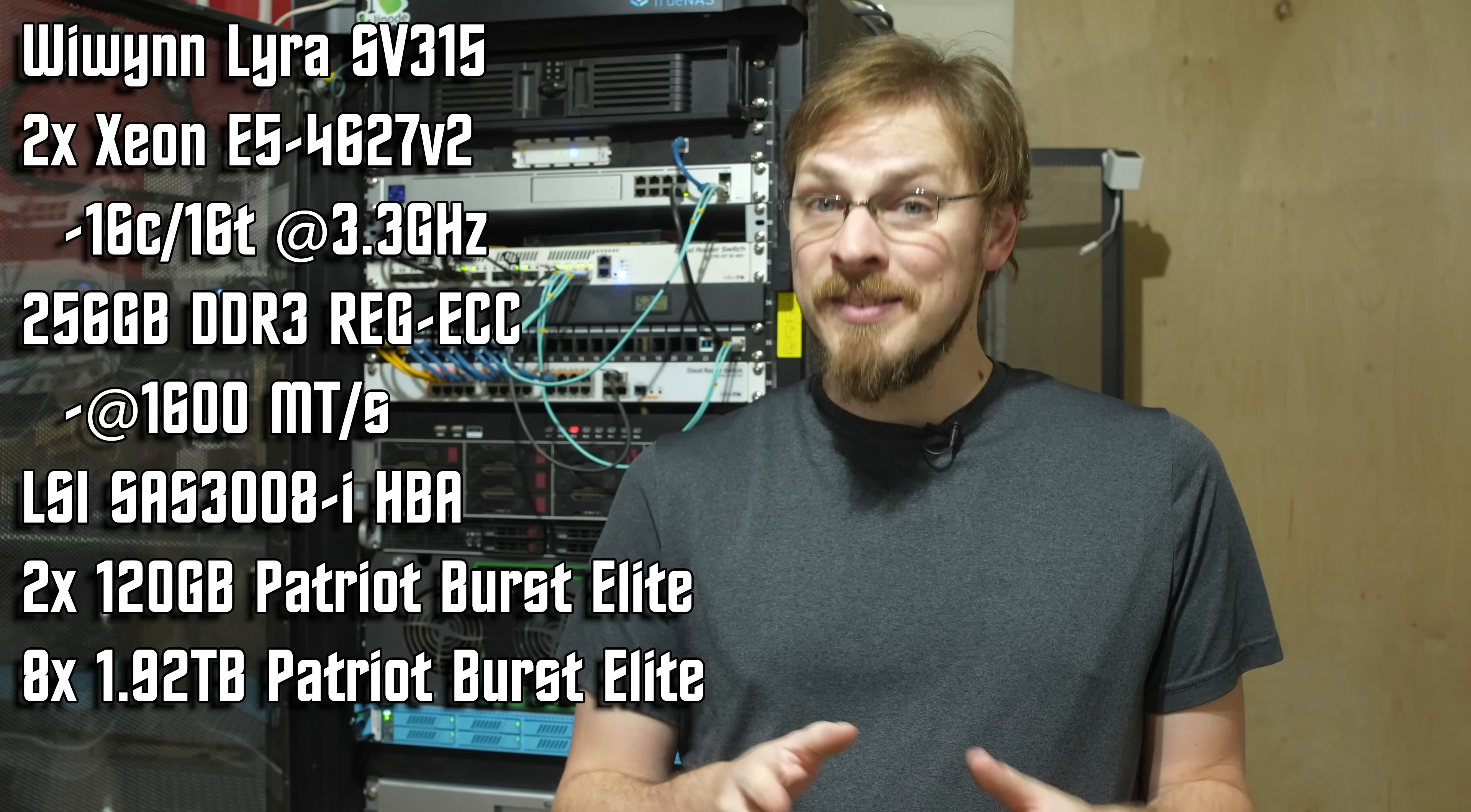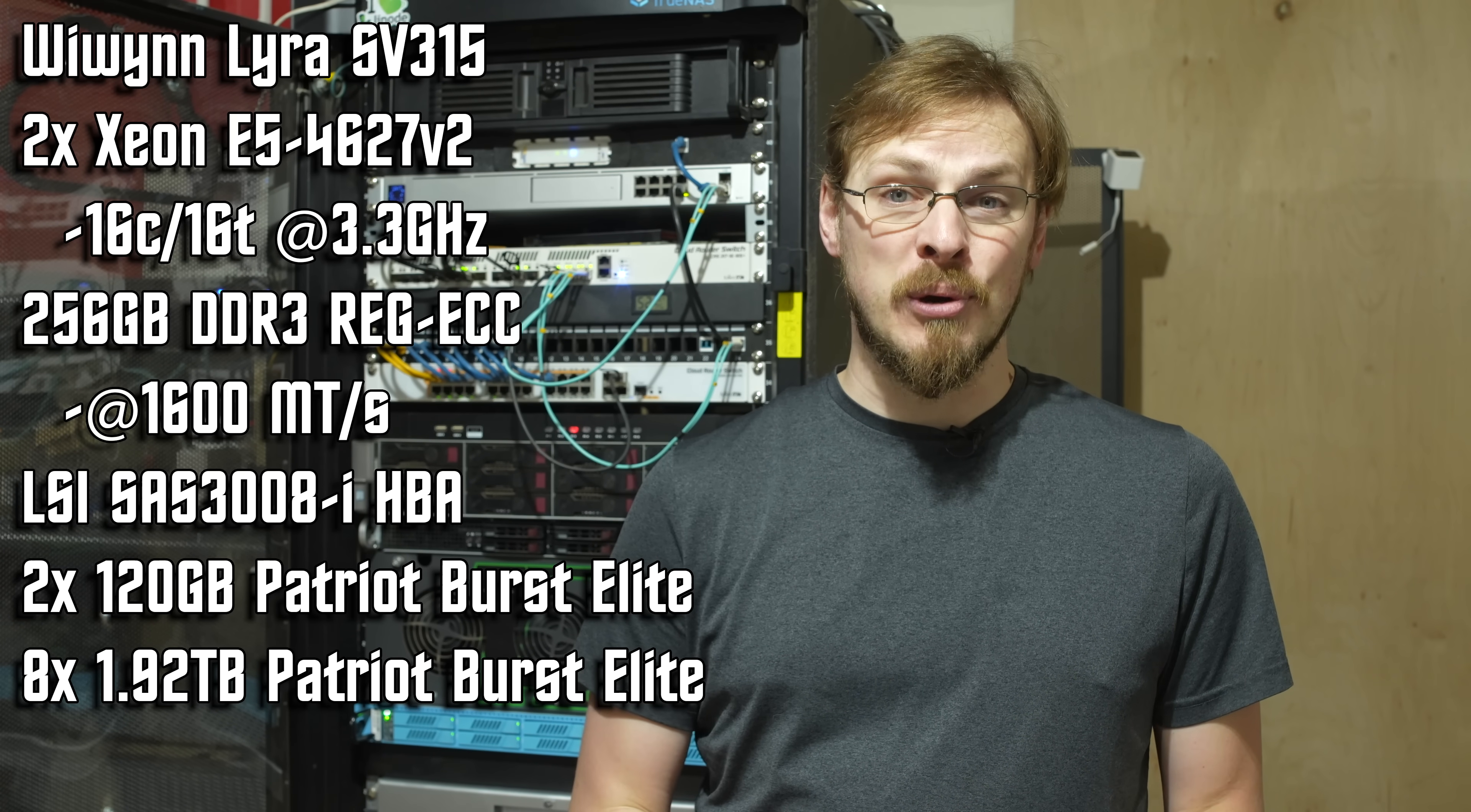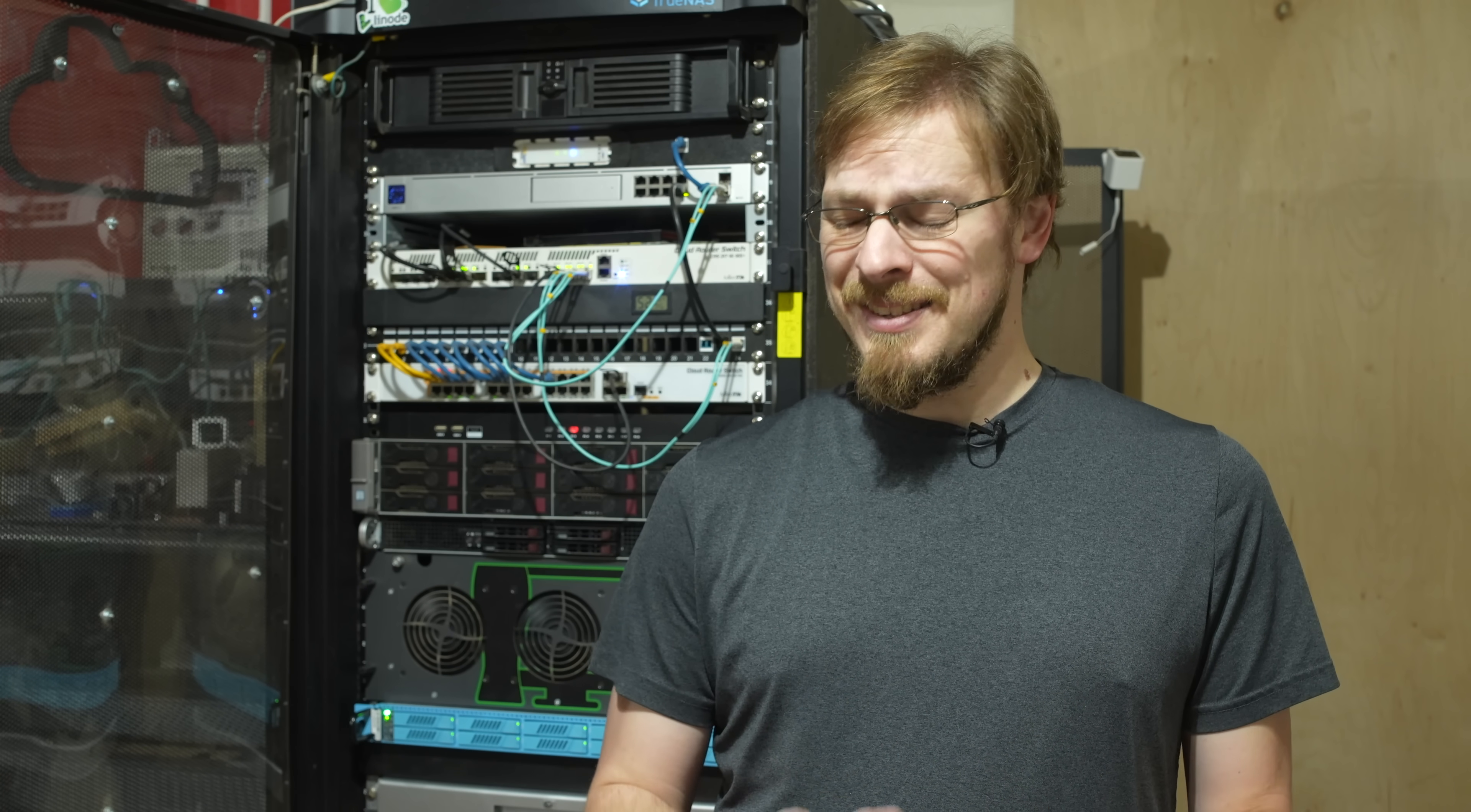That's using the same CPUs, the same SSDs, the same network card, same HBA controller, and getting you the same performance. I understand affordable is a relative term.